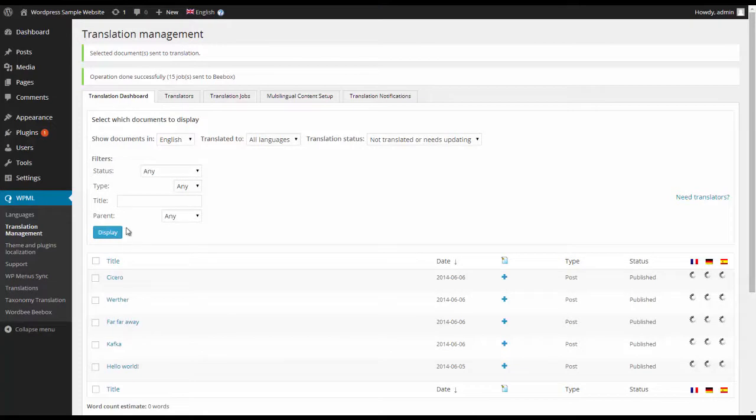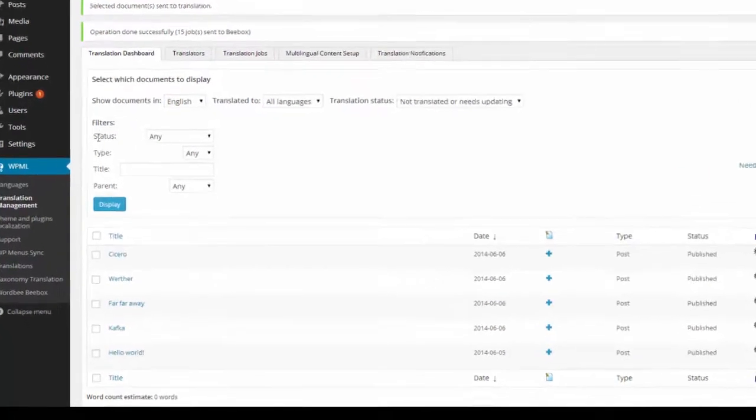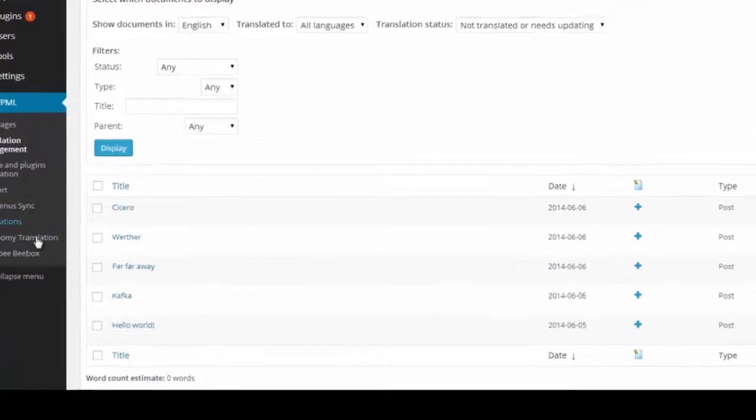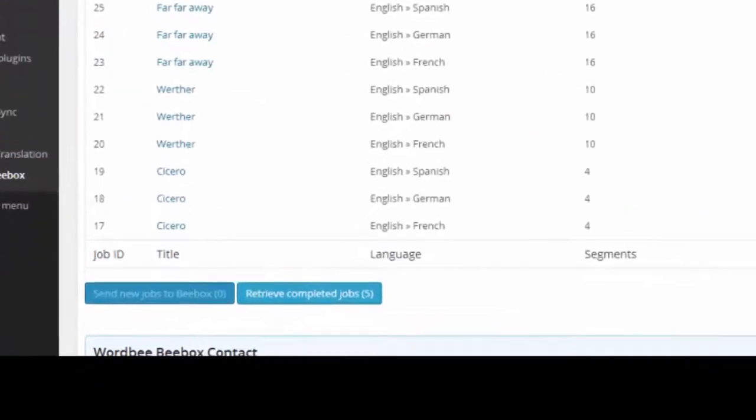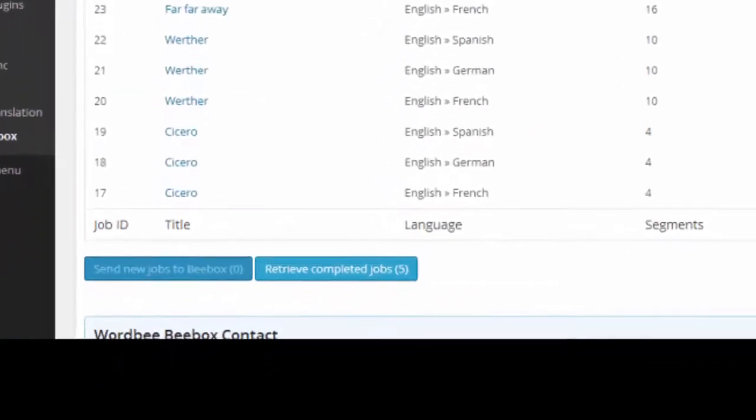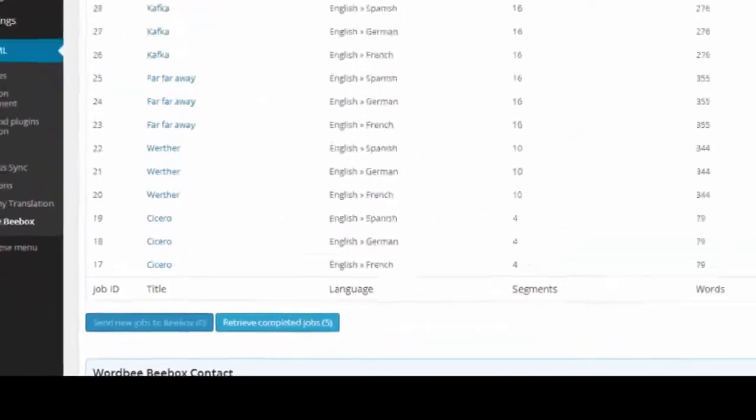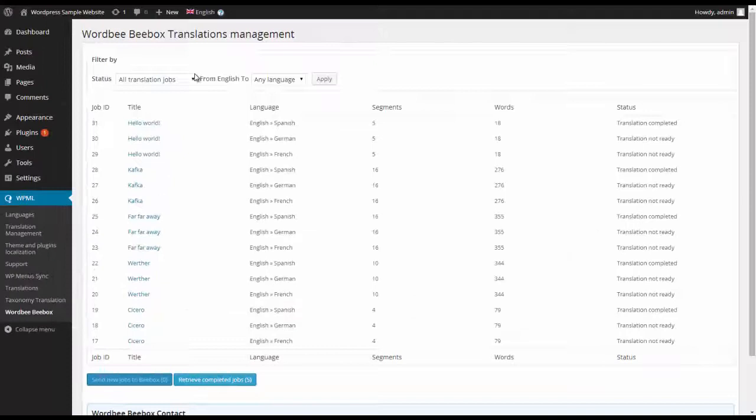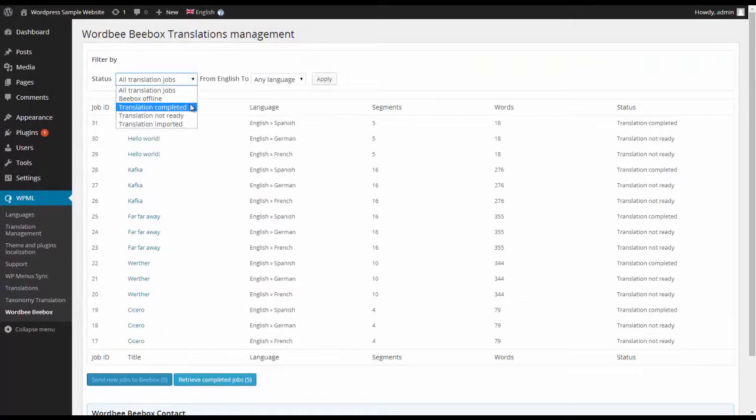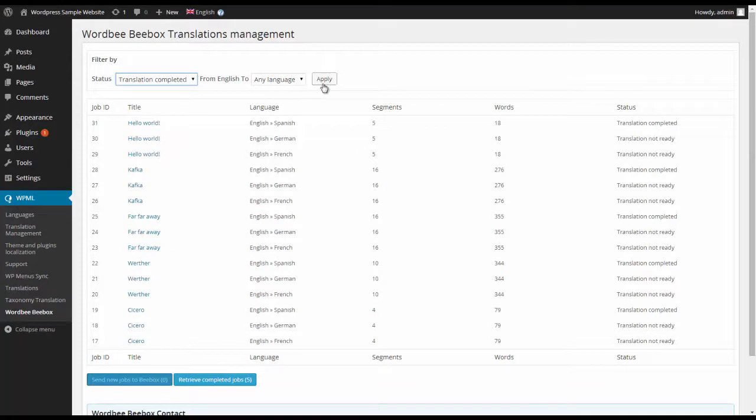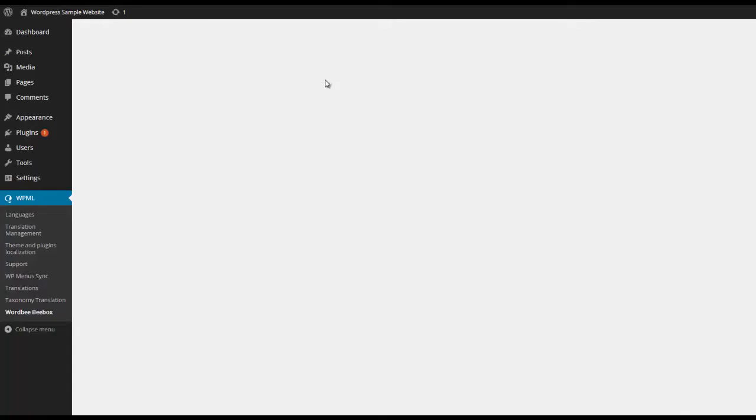The translation vendor then does a translation in Wordbee and when it's finished, I can retrieve that documentation, retrieve that content, and then get my CMS ready for localized content.